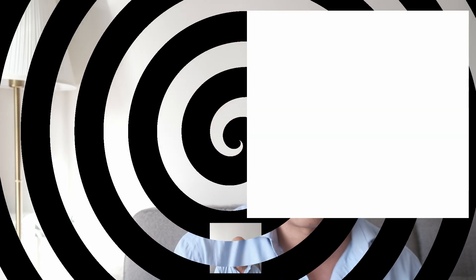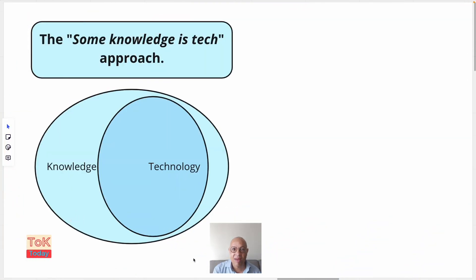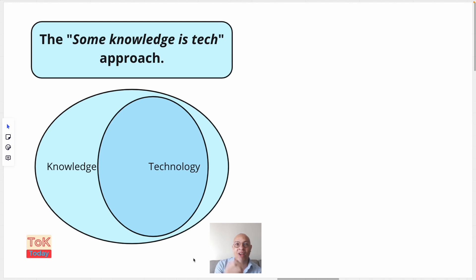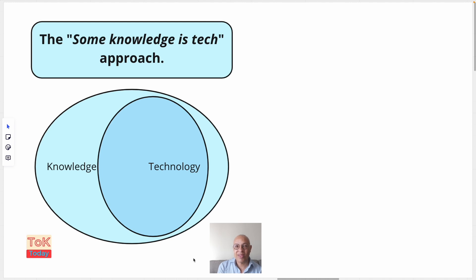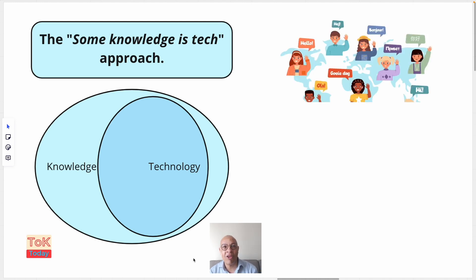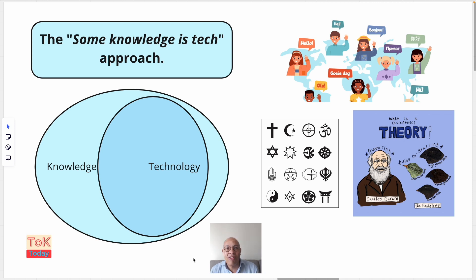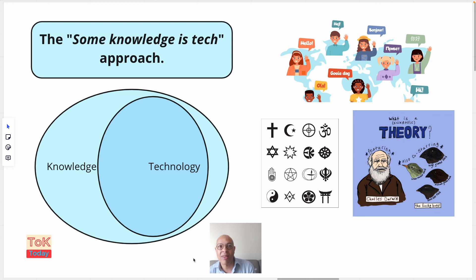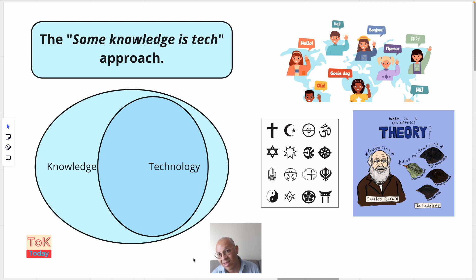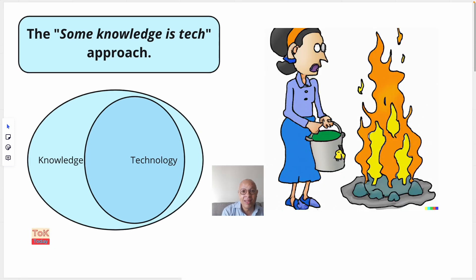Concerns number one and two there conveniently segue into our second approach, which is that some knowledge is tech approach. This approach argues that the knowledge which gives rise to the technology developed to solve the problems that we face is, in itself, technology. Knowledge such as language, including digital coding languages, religion, scientific theories, artistic arrangements, etc., all give rise to specific technologies which help us to solve a set of problems. And in this approach we start to understand technology as a set of practices, rather than merely as a set of objects.